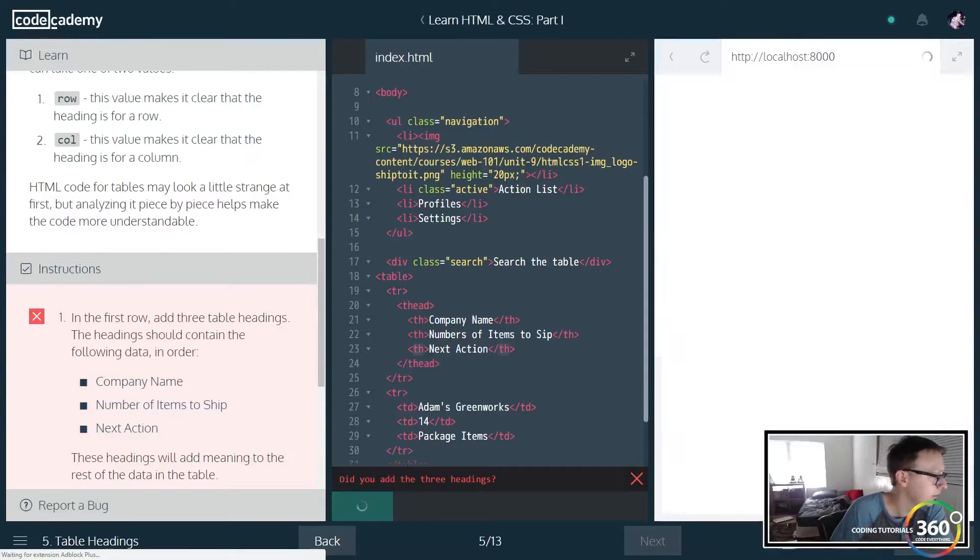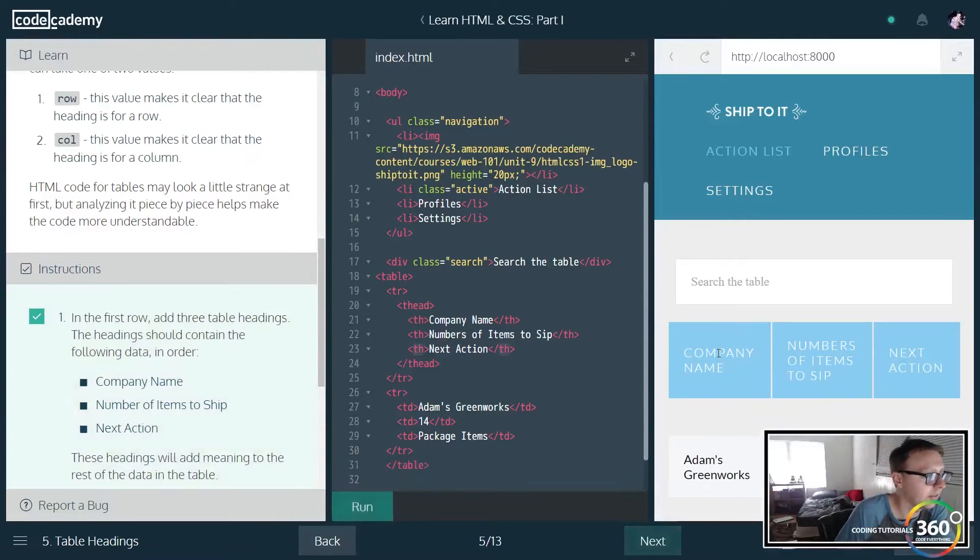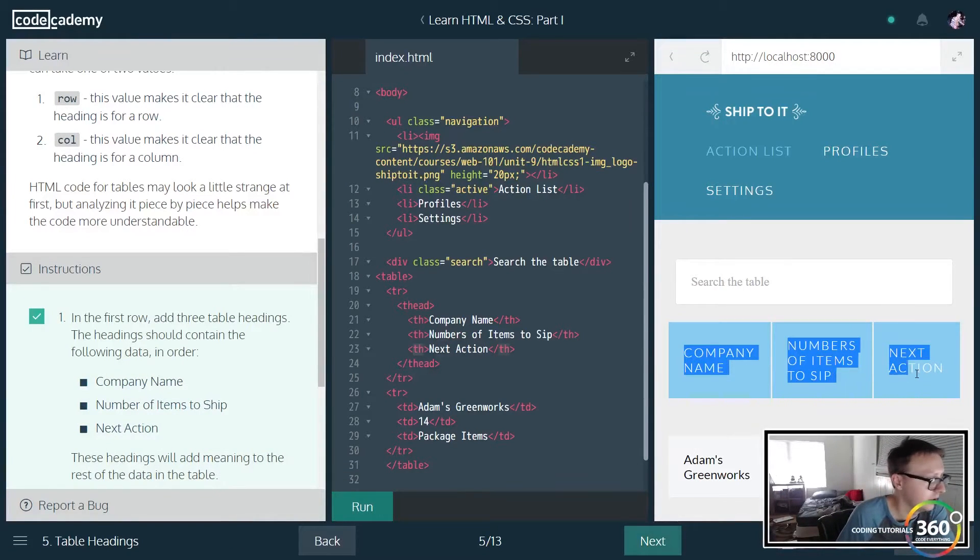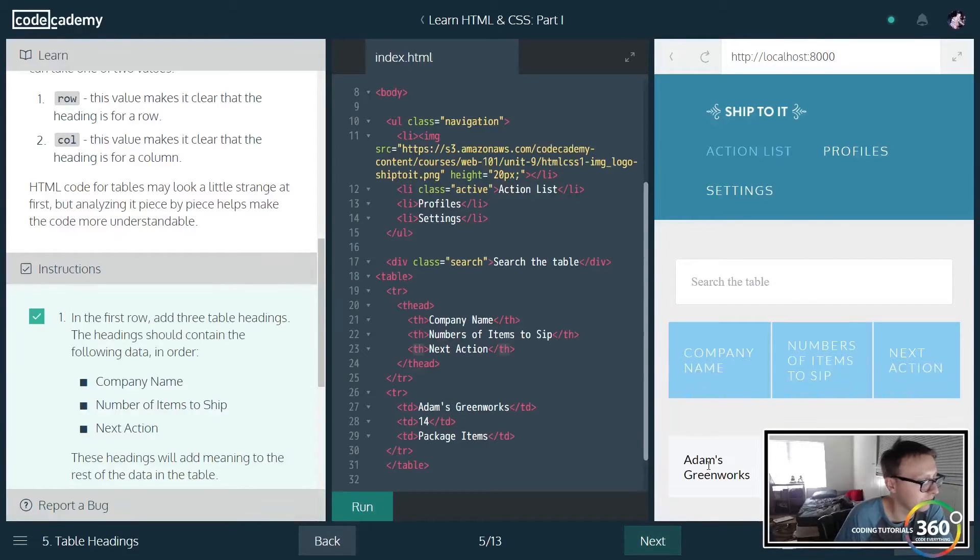Very cool. So now we have our table header here that's basically saying which each one of these columns represents.